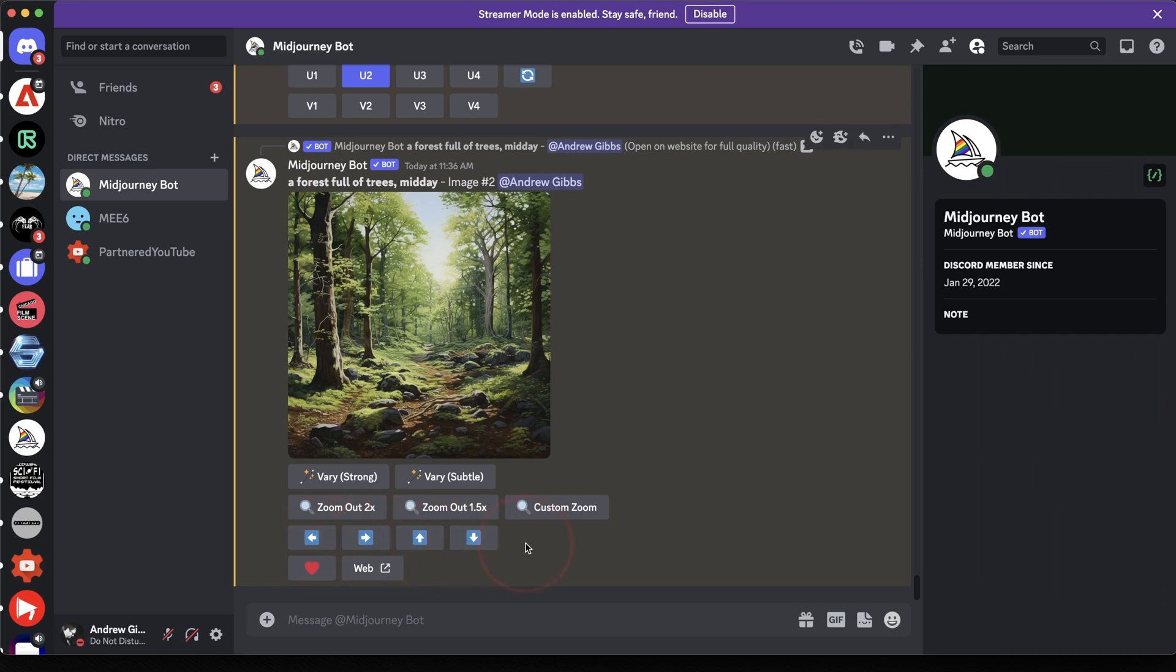With the initial pan, you can go in any direction. If you want the image to be more landscape, you could pan left or right or portrait up and down. You can also pan as many times as you want, expanding the image even further.